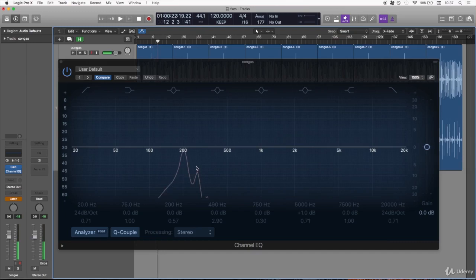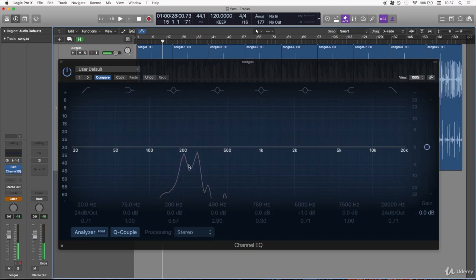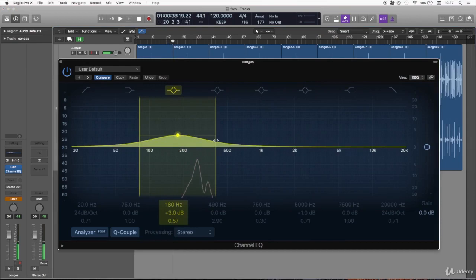If we have this analyzer we can easily see that there are two peaks which are the fundamental frequencies. So in order to equalize the congas we could use a filter to find the resonant frequency.